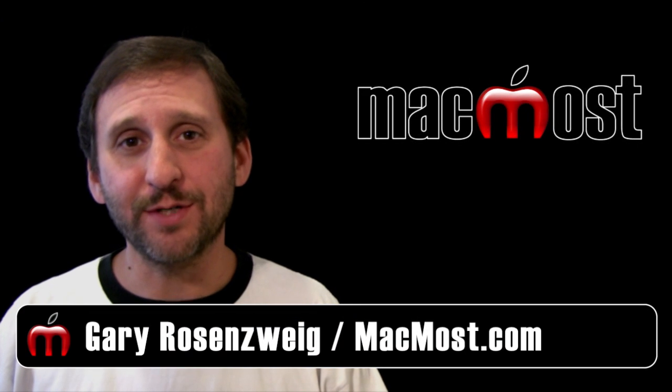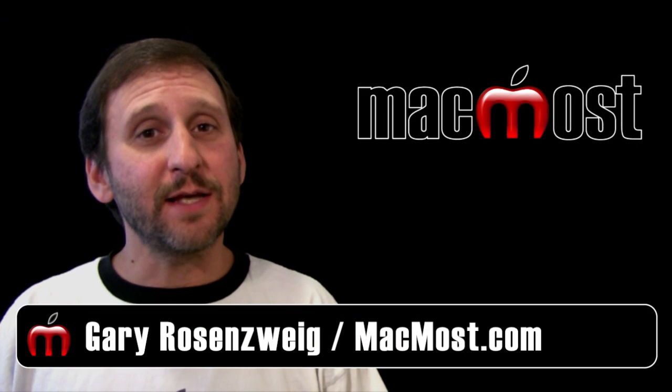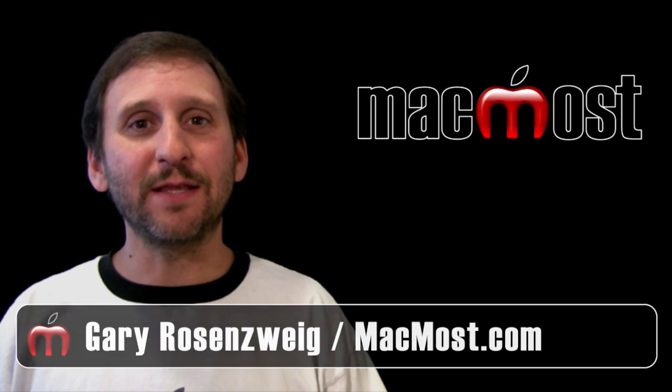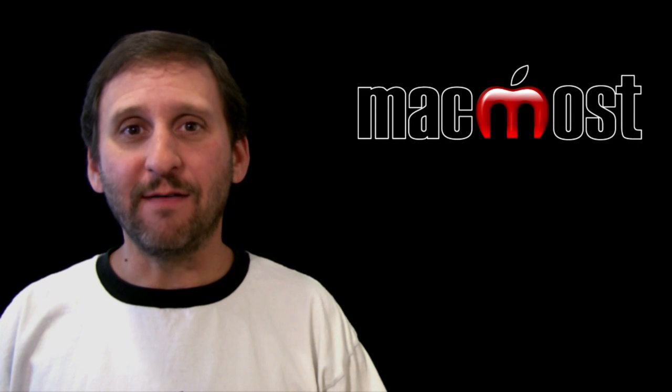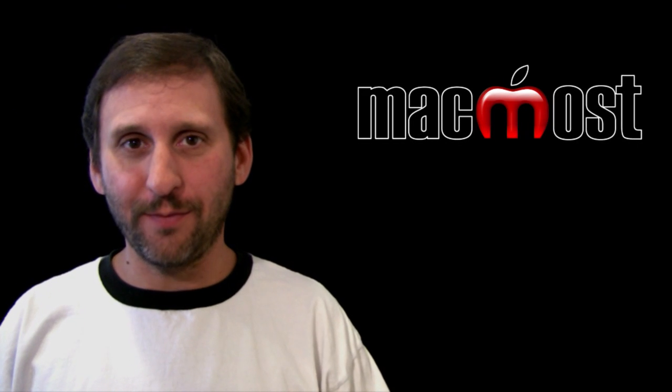Hi, this is Gary with MacMost Now. On today's episode, let's look at the basics of Final Cut Pro.